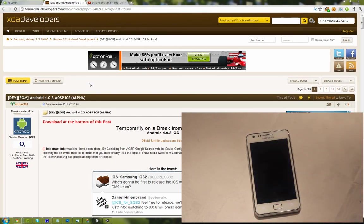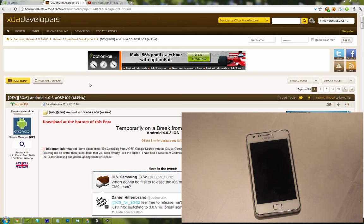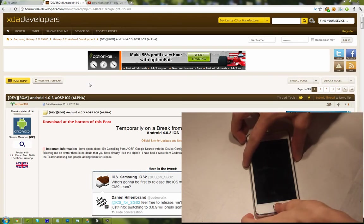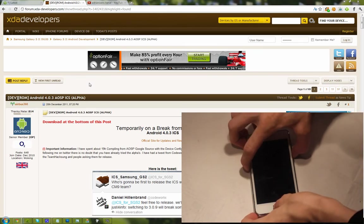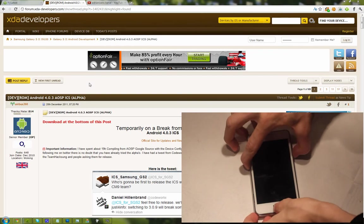We're just going to go into download mode and then go into Odin and pick the files. But I have a video about XXKP2 and how to install it on your Samsung Galaxy S2, so I recommend you go watch that video.